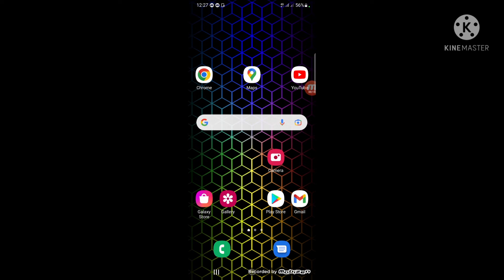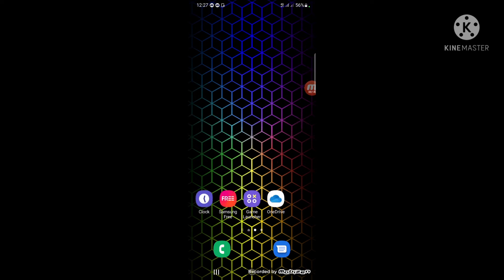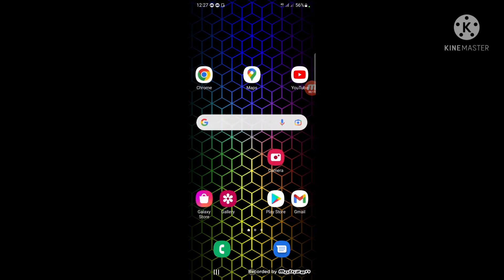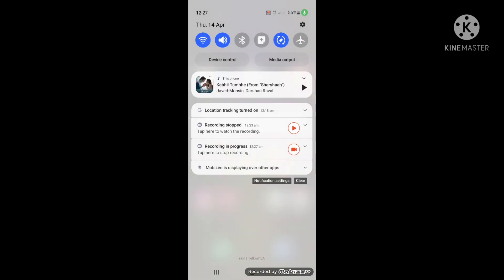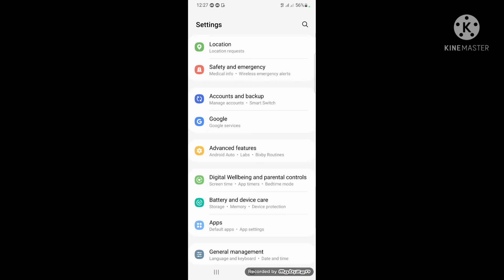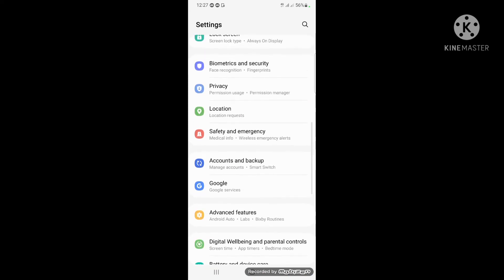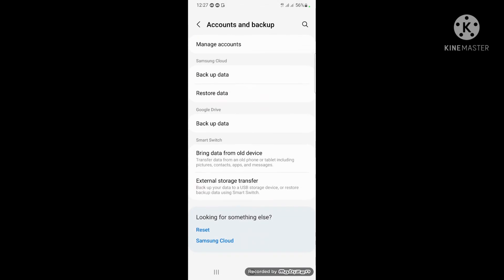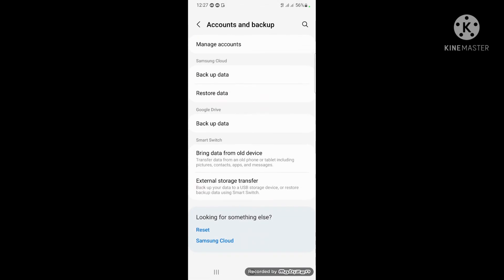This phone is an Android S21 Ultra. Go into your settings, you can see here - manage your account. Go inside Accounts and Backup, you can see here the option to bring data.